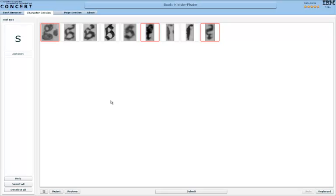CONCERT doesn't make a difference between regular and long s, at least not in the current version. So we can accept these characters.